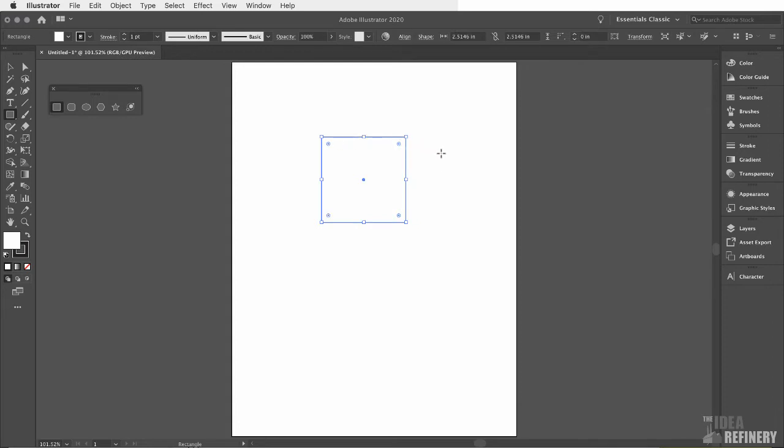Now what we're seeing right now is what an object looks like while it's selected. This is very important. We can only work on the shapes that we create if they're selected. Let's see what this looks like when it's not selected.